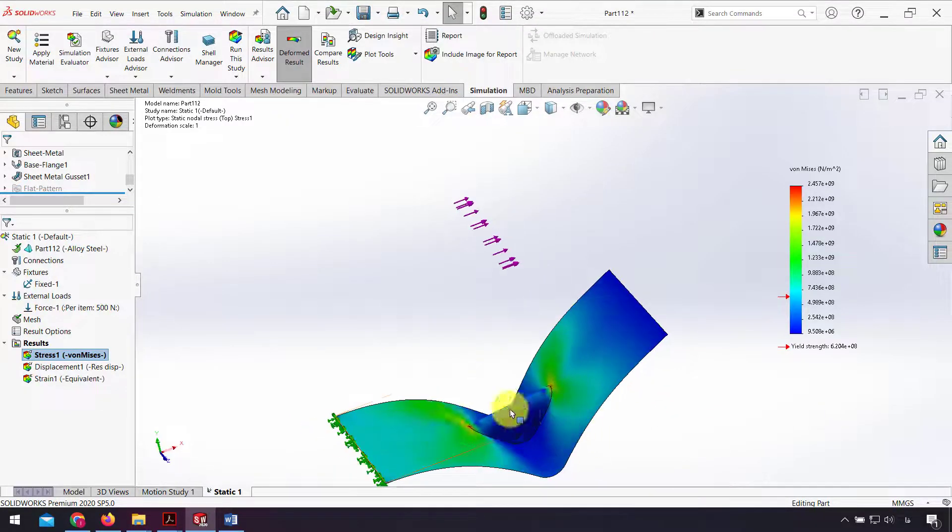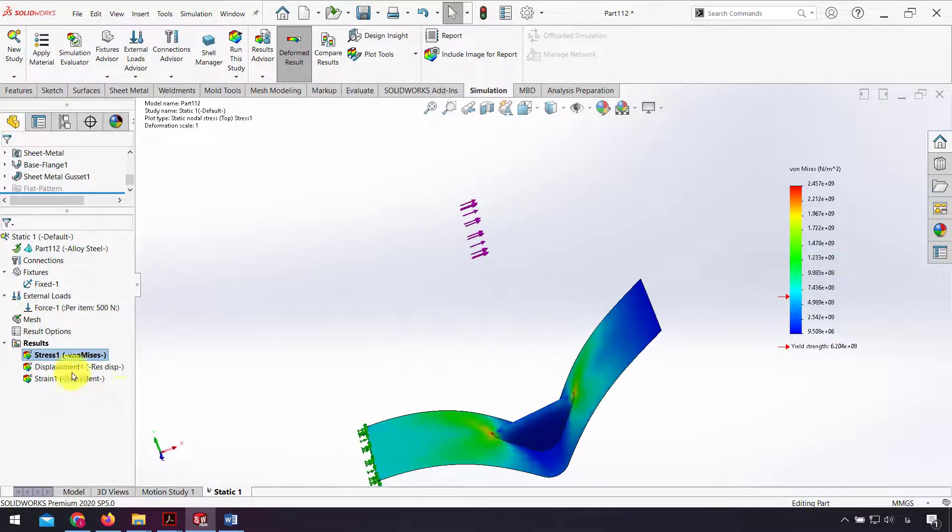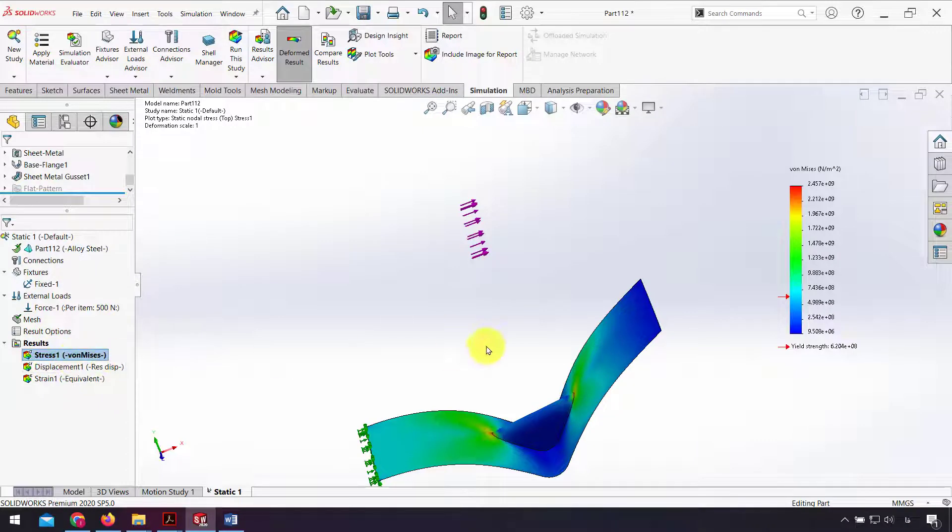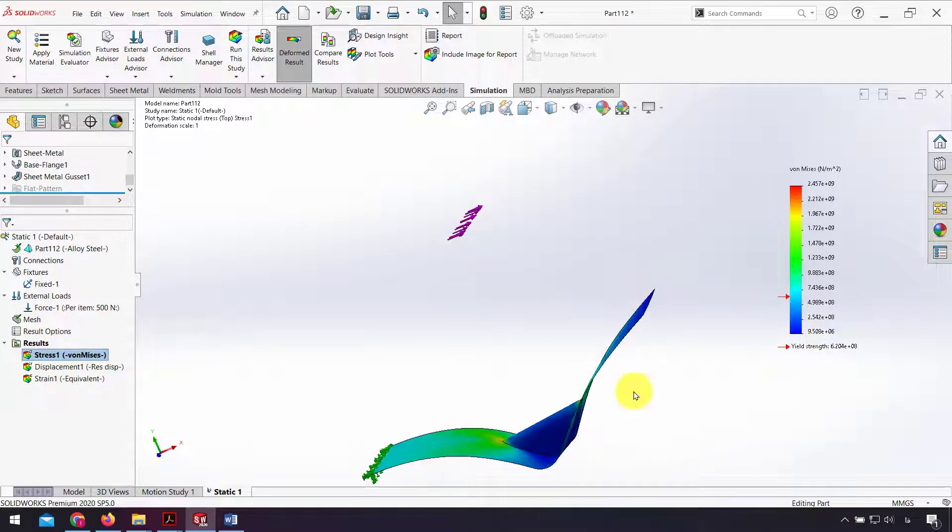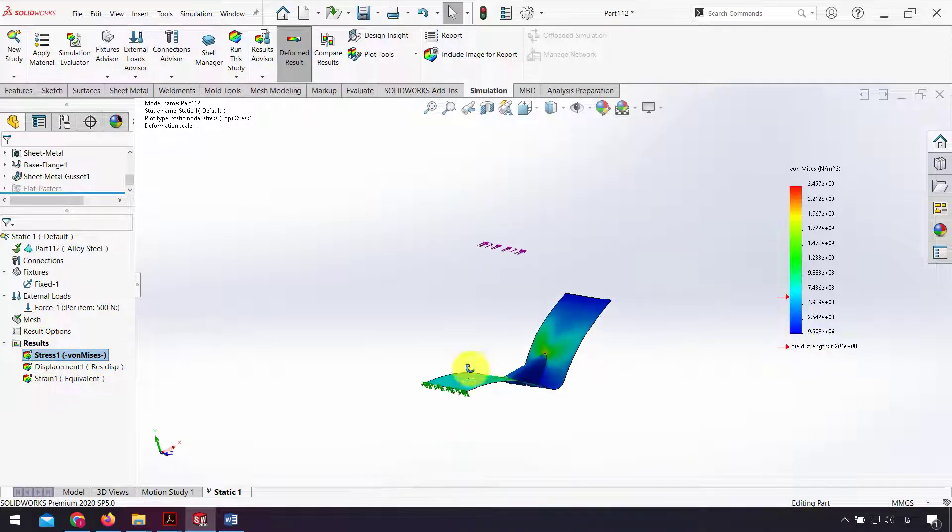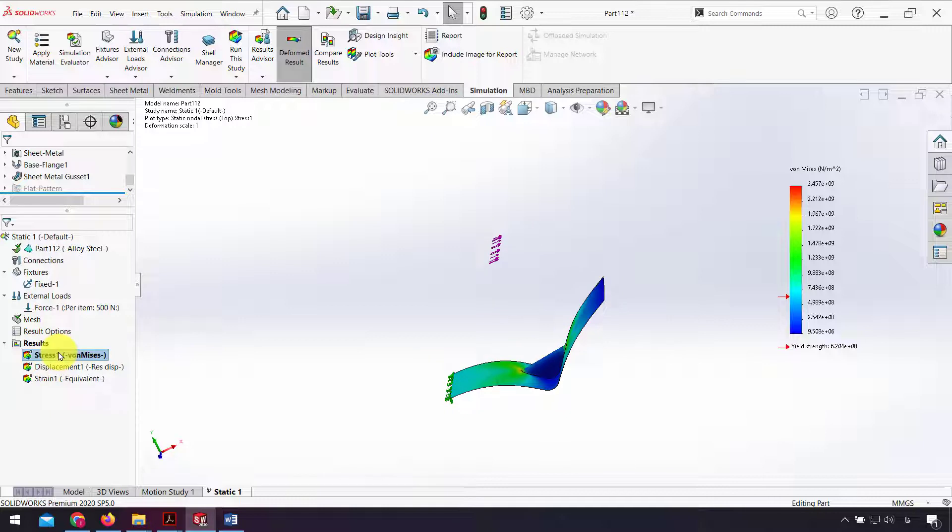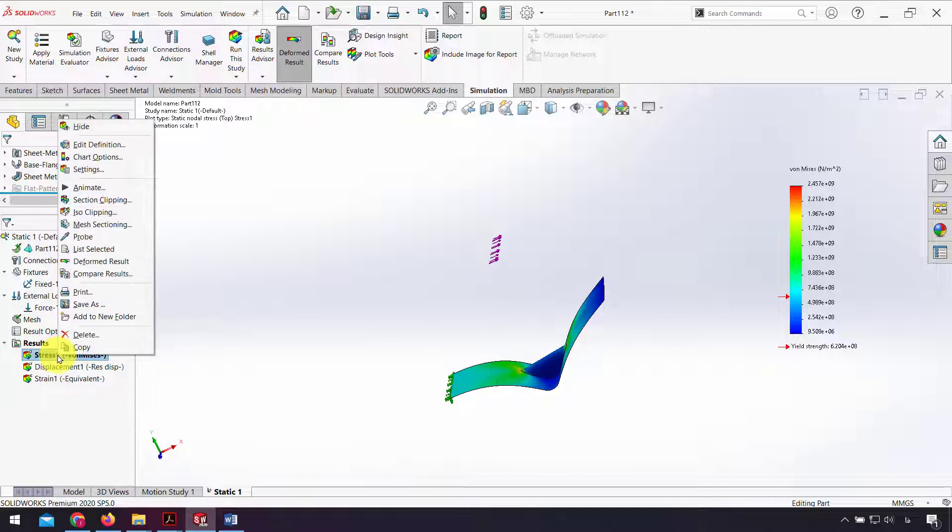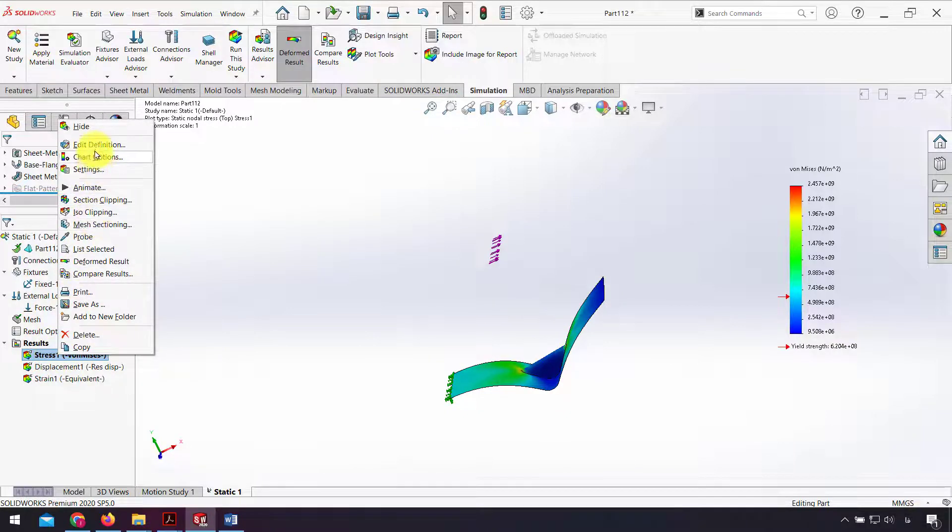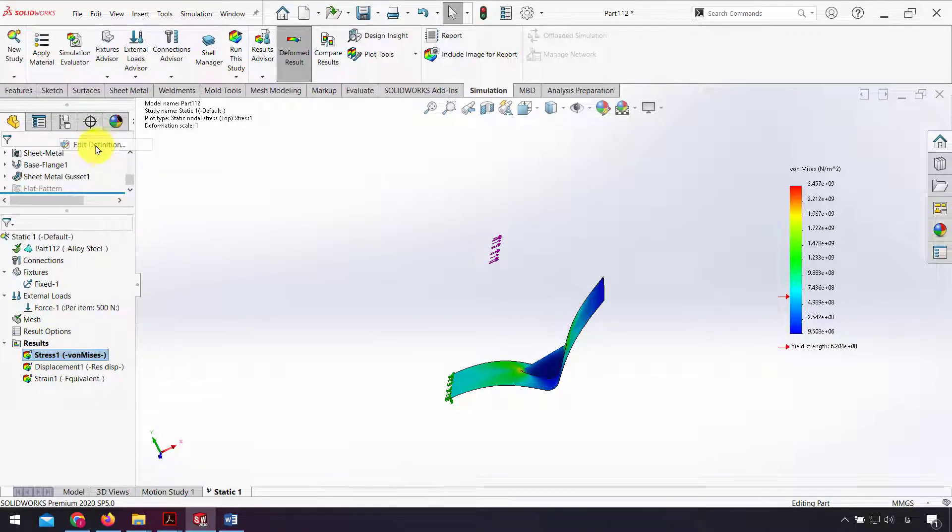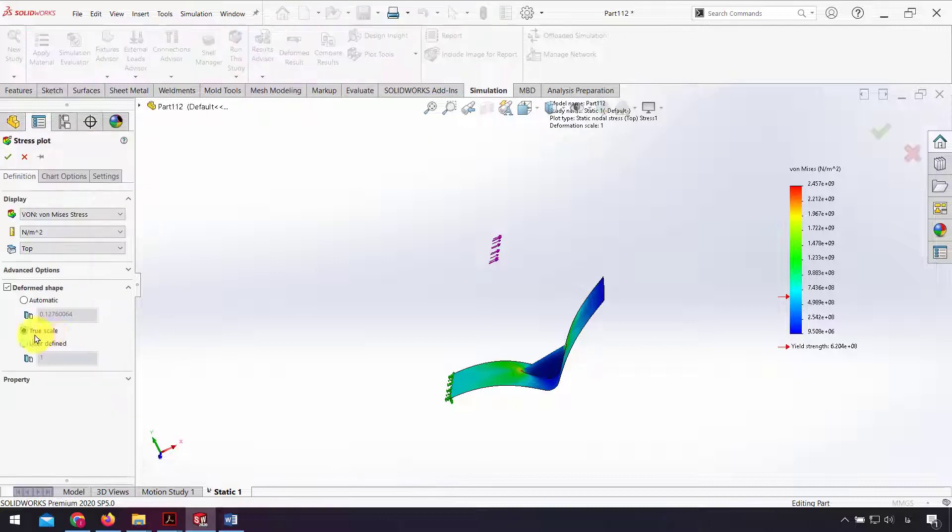Now we can see the result, for example stress, von Mises stress. We can use true scale for that and right click on stresses, click edit definition, and click true scale.